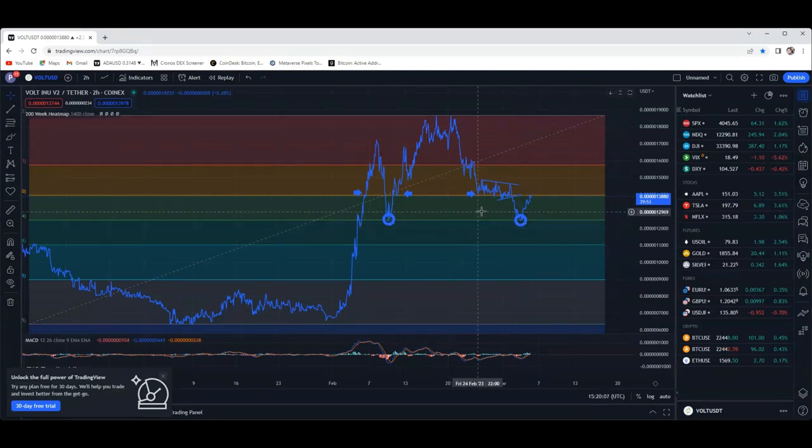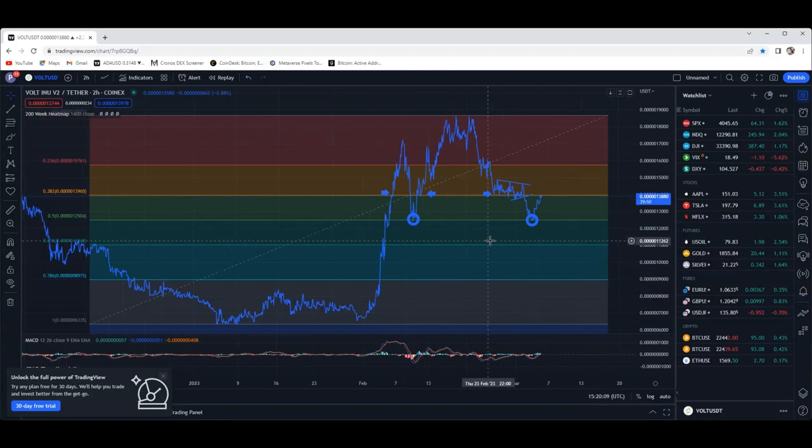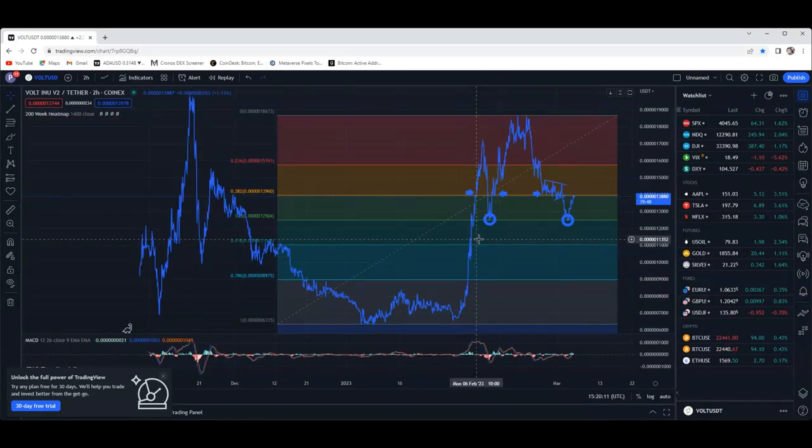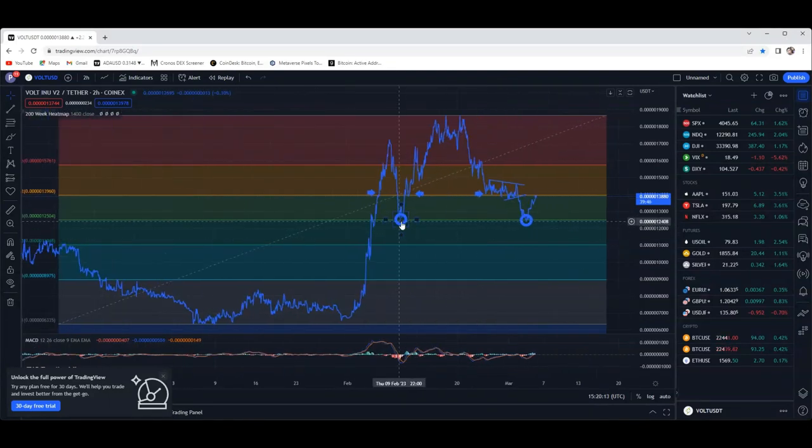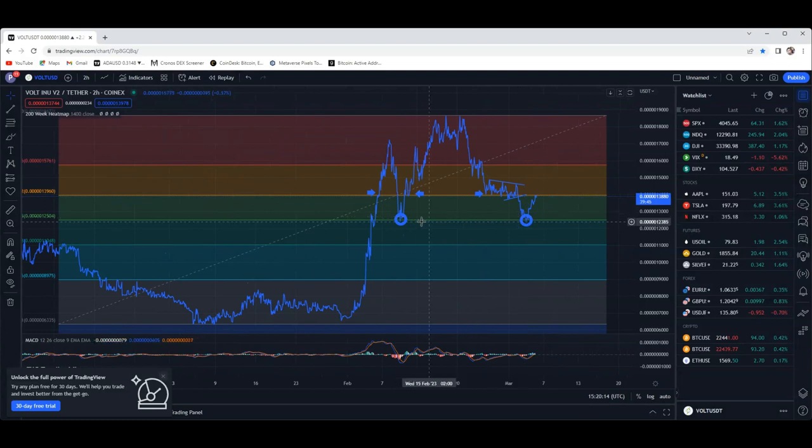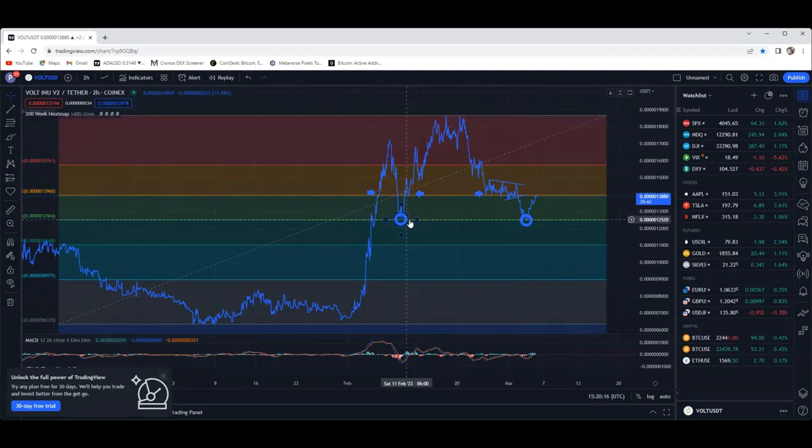That we literally bounced off this fib line right here, perfectly at the 0.5. Same exact, I mean look at this.